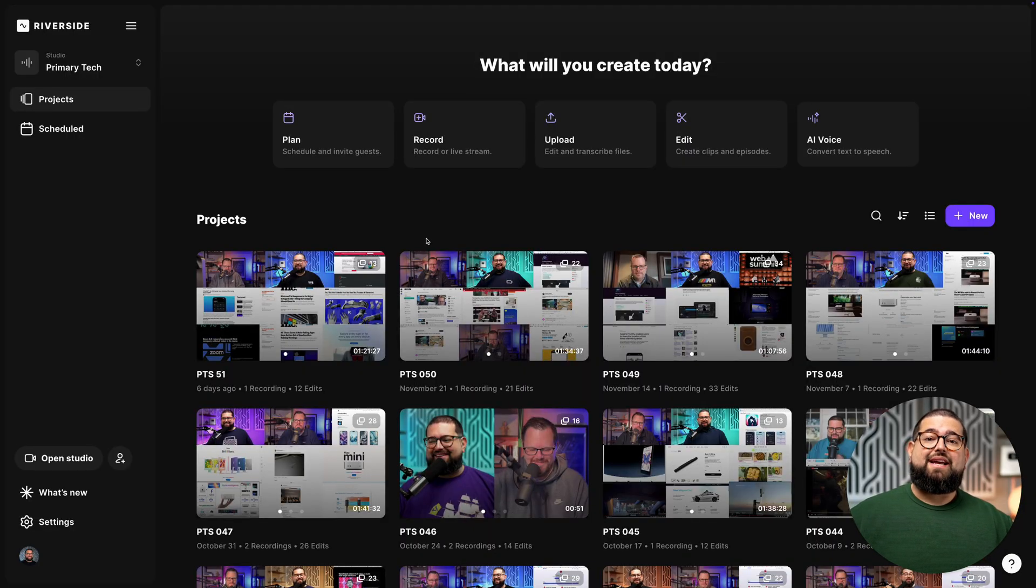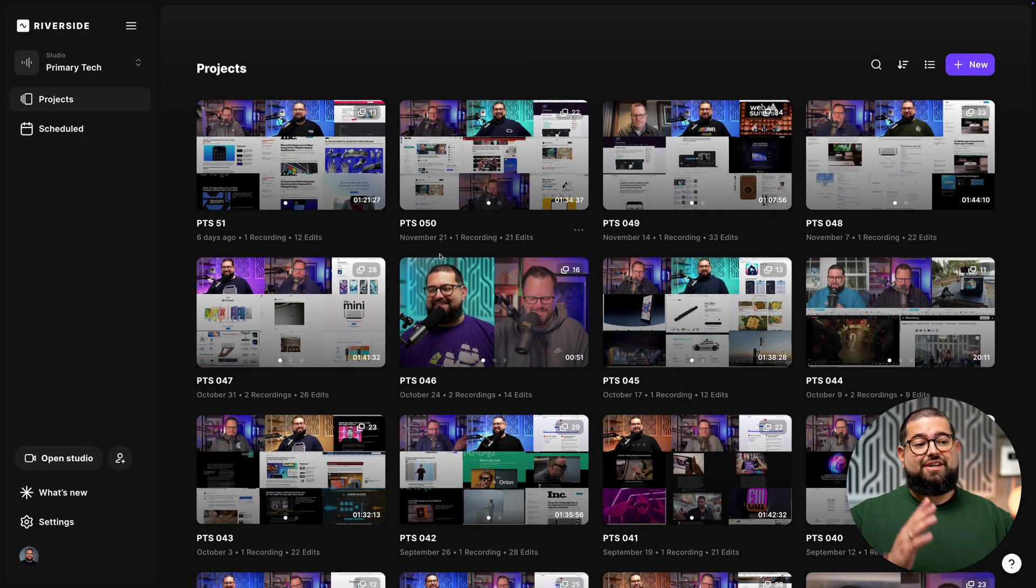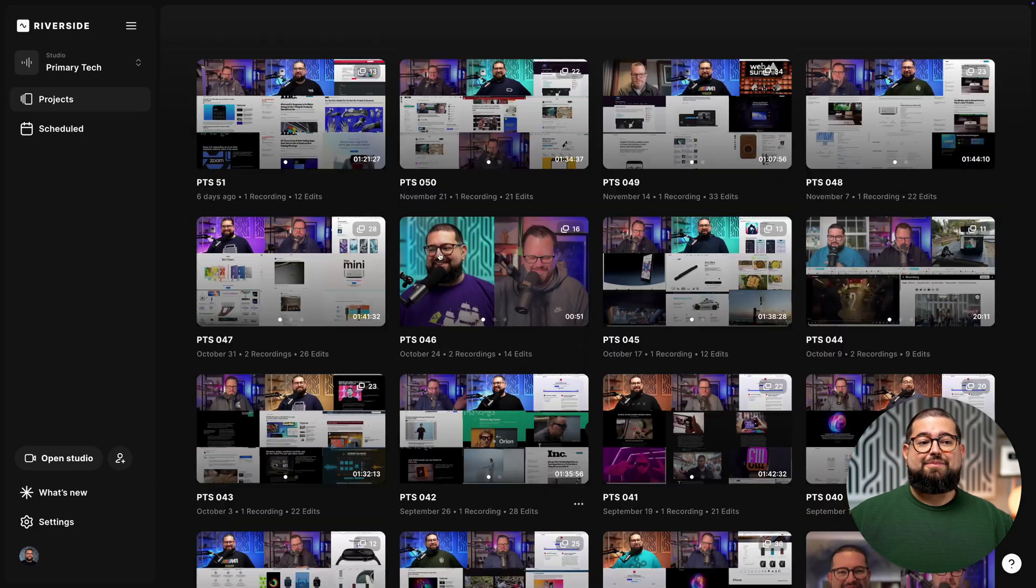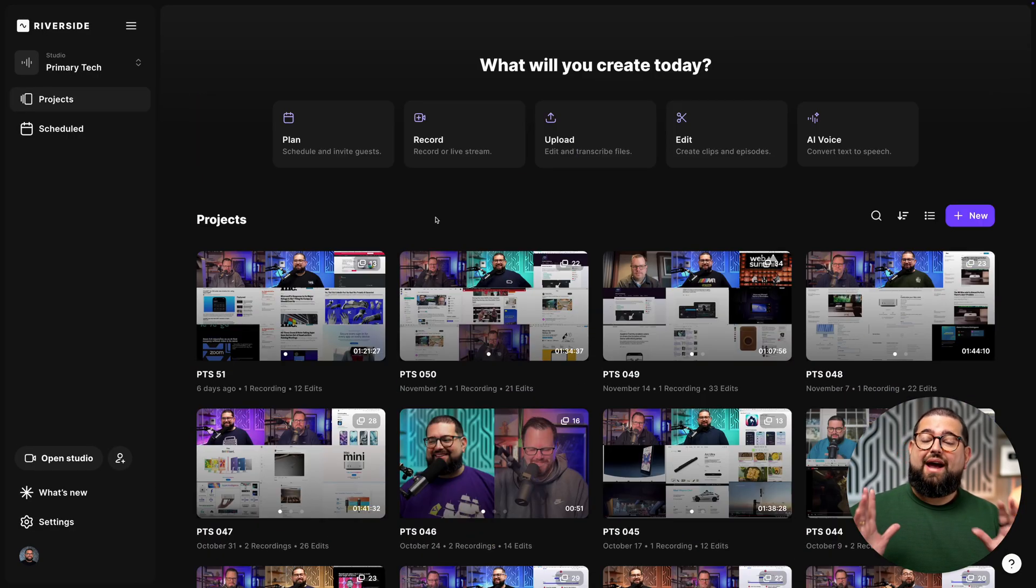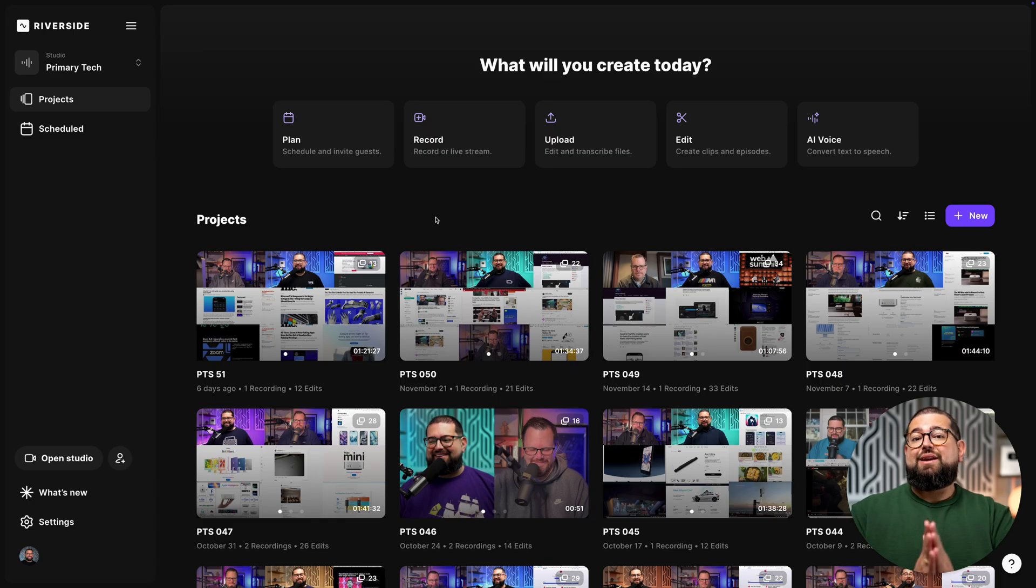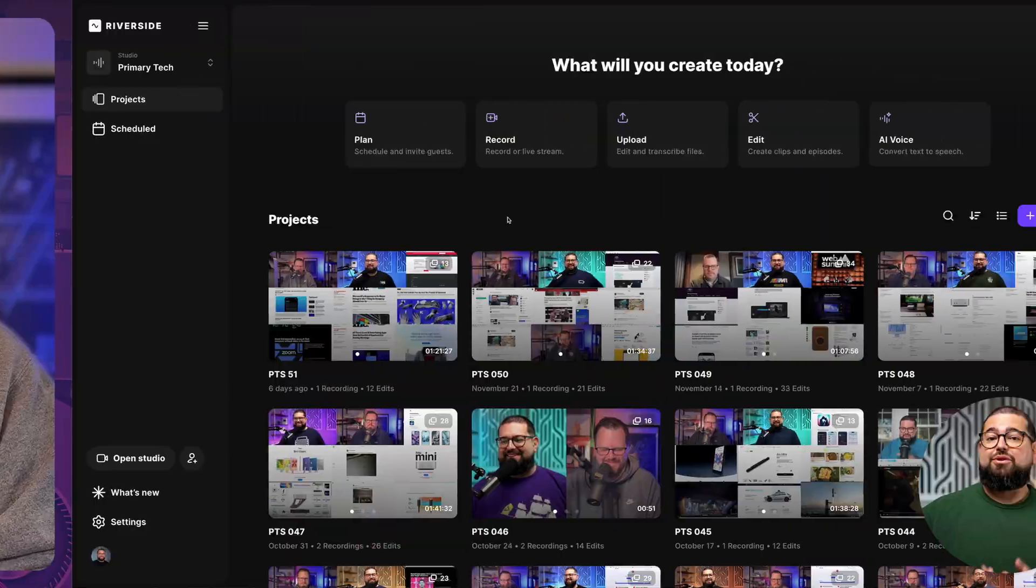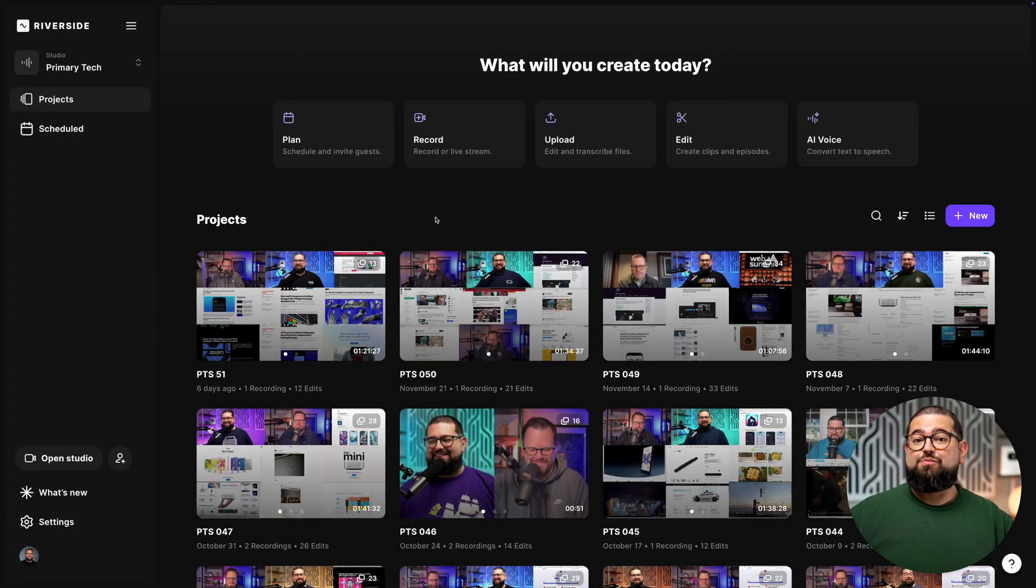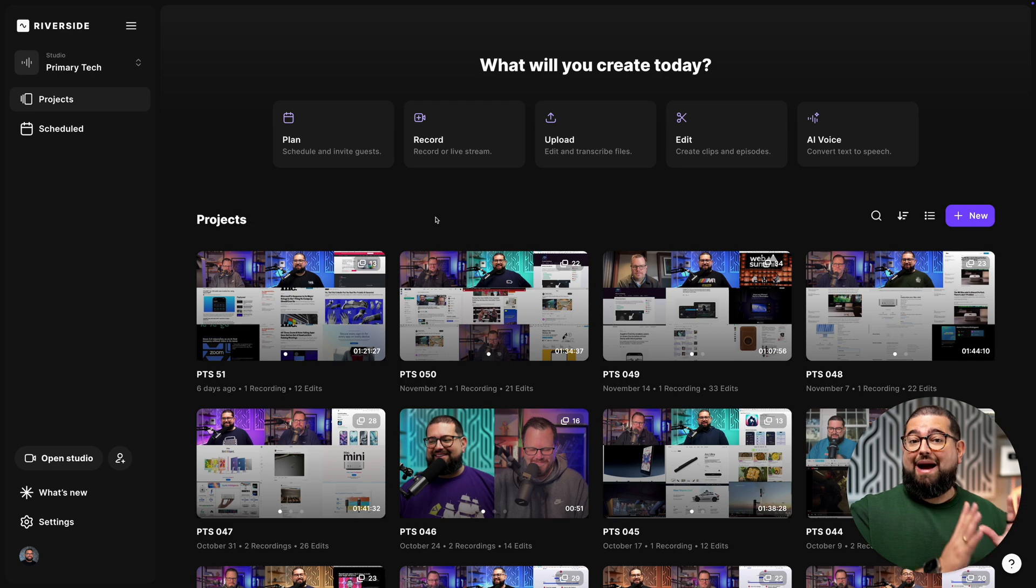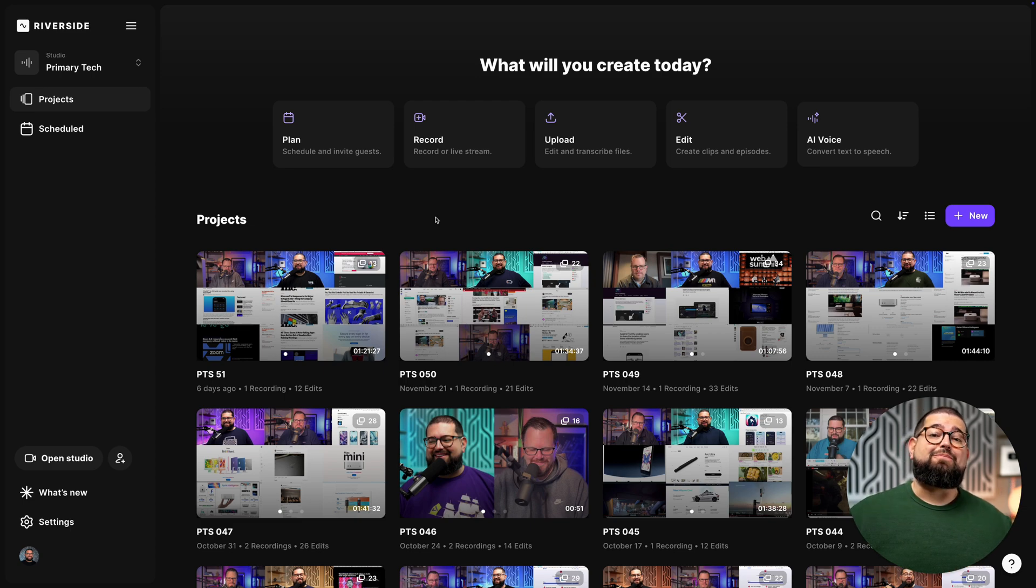I publish a video podcast every week and you'll see all of our previous episodes are here, all recorded in Riverside. I record with Riverside because you get high quality video and audio every time. It's recorded locally on device, uploaded to the Riverside dashboard, and then I can use Riverside's powerful editing and AI tools to put it all together.